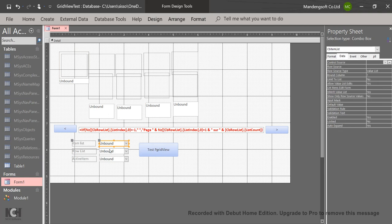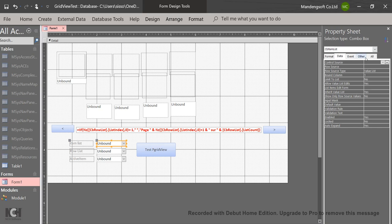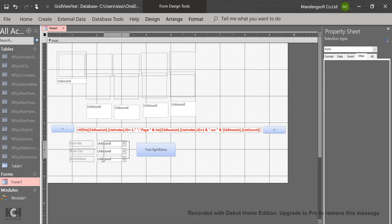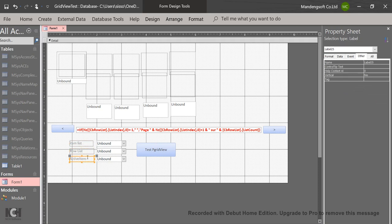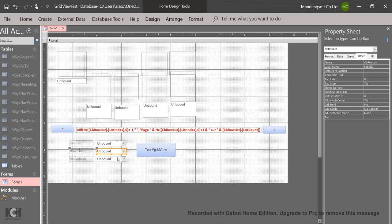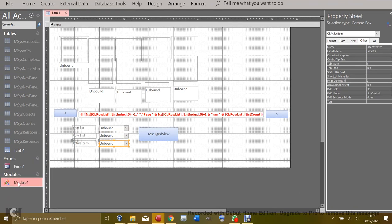You don't need any code behind the combo boxes — just create them and give them names. If you're not sure, use the same names as shown here until you understand the function, then change them. The names must match what's referenced inside the left button, right button, and triangle button functions. The three combos must be named: cb_item_list, cb_raw_list, and cb_active_item.